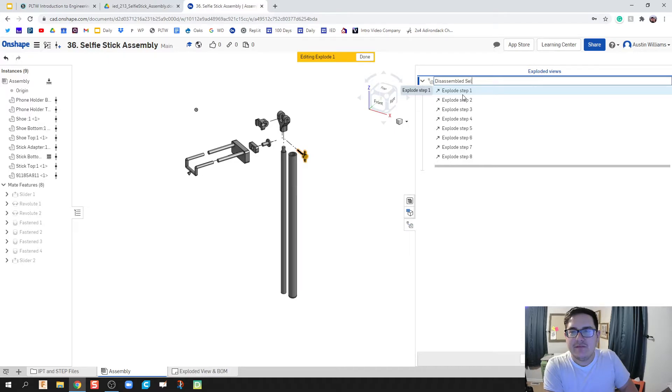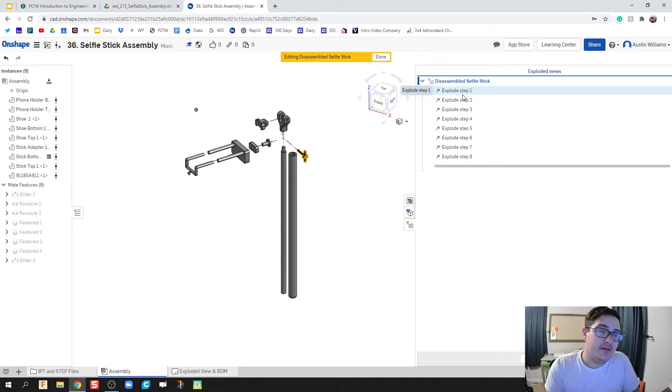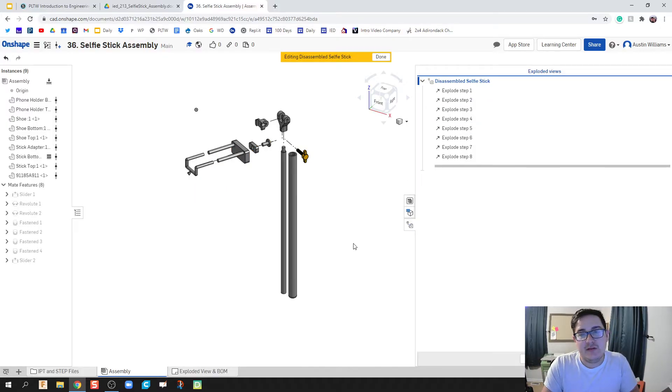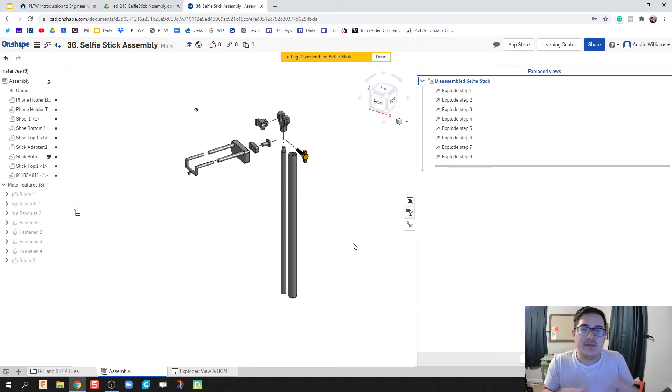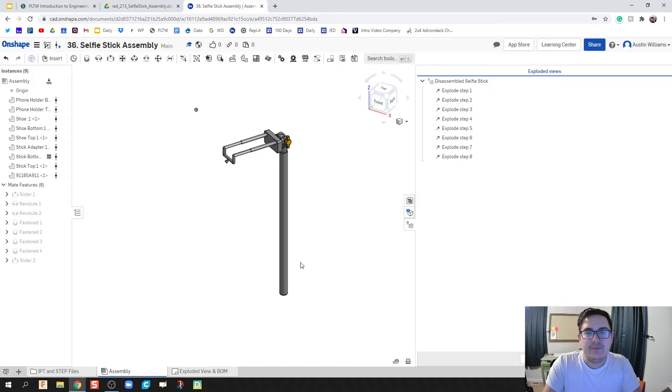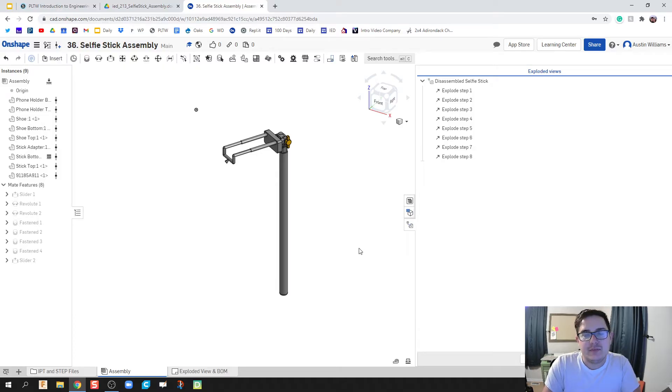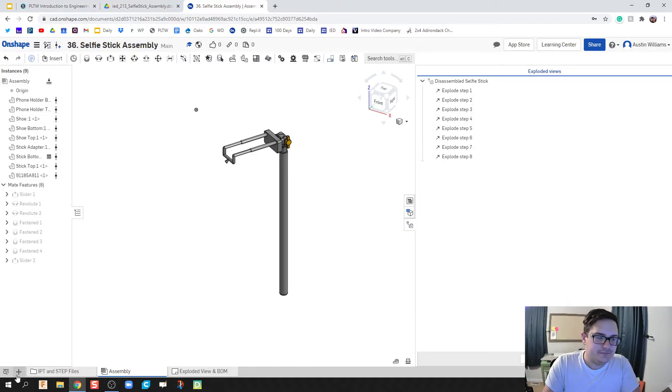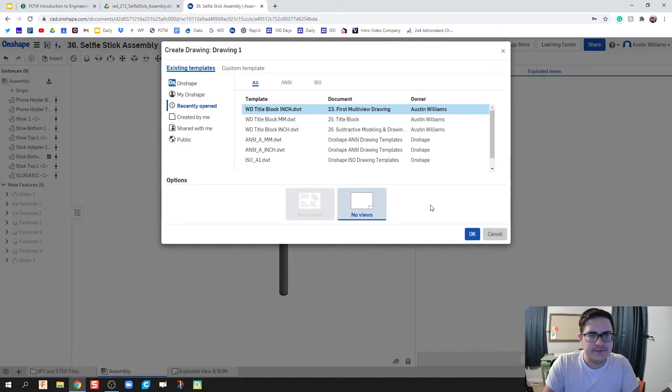You can name your exploded views, so if you're doing just a sub assembly you can say disassembled X sub assembly or B or whatever parts you're doing. Now that we're done here, when I click on done you notice my part gets put back together, so those exploded views aren't permanent by any means. We'll click on plus and we're going to create a new drawing now.